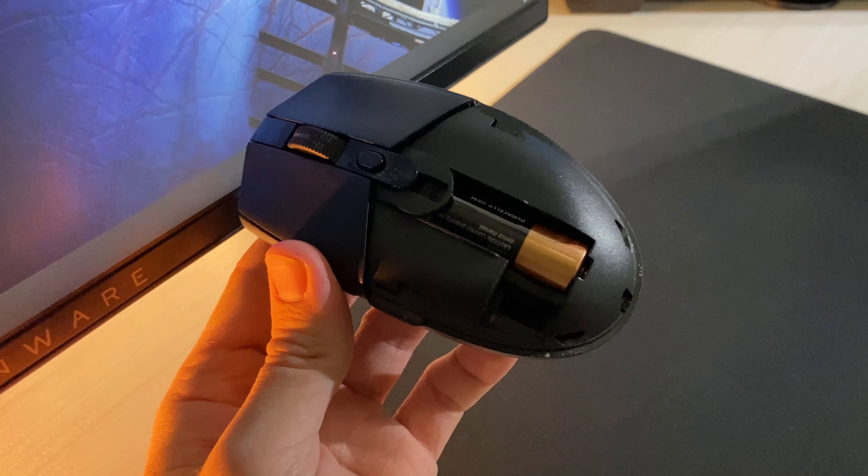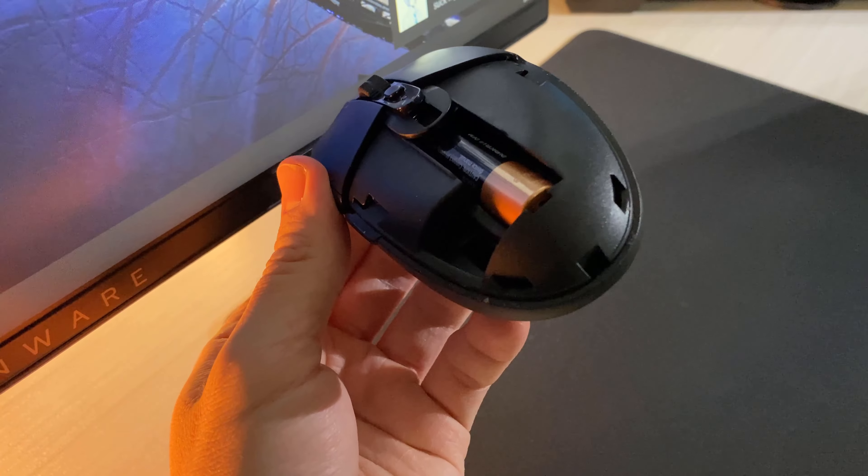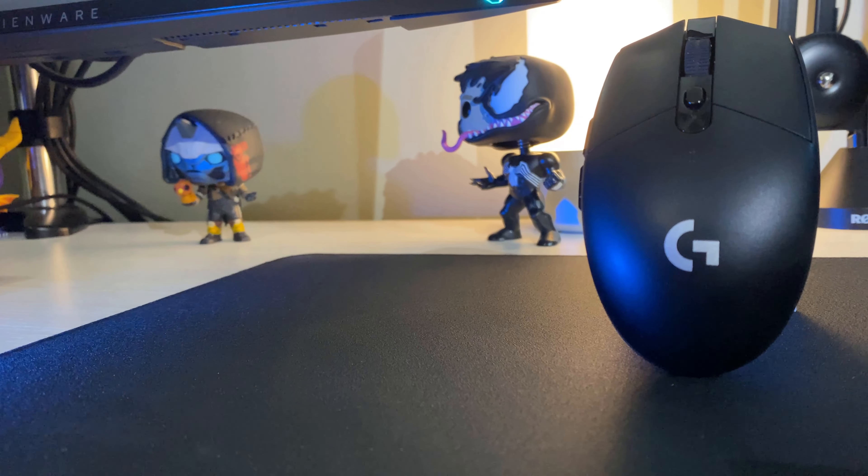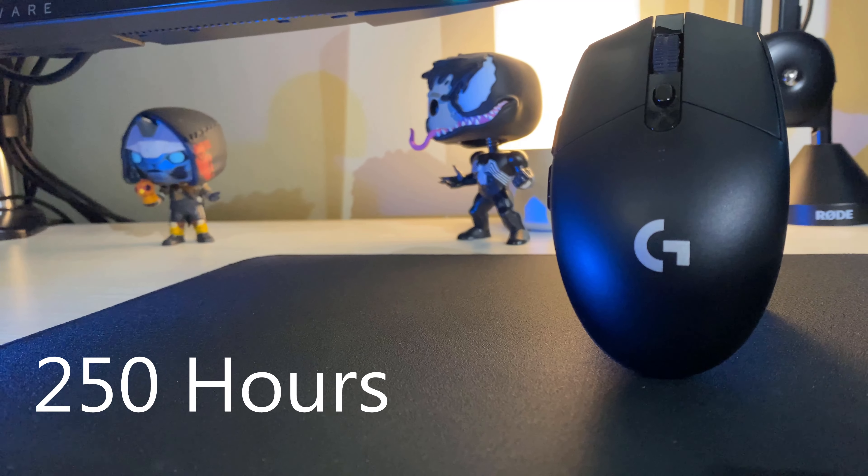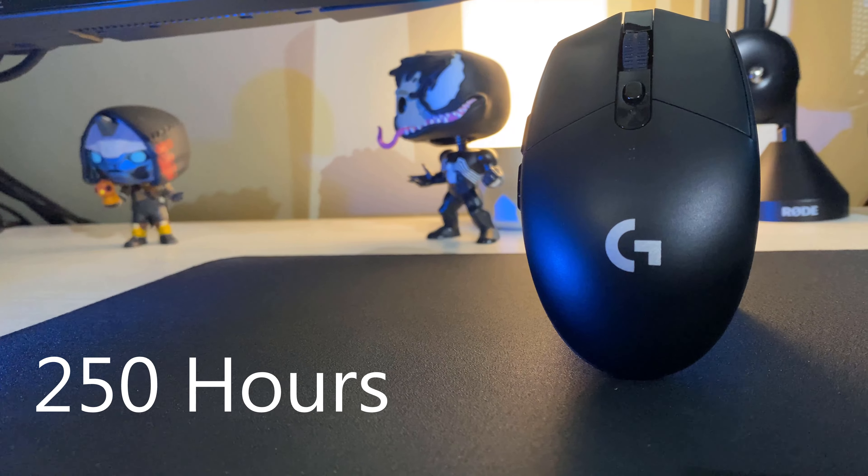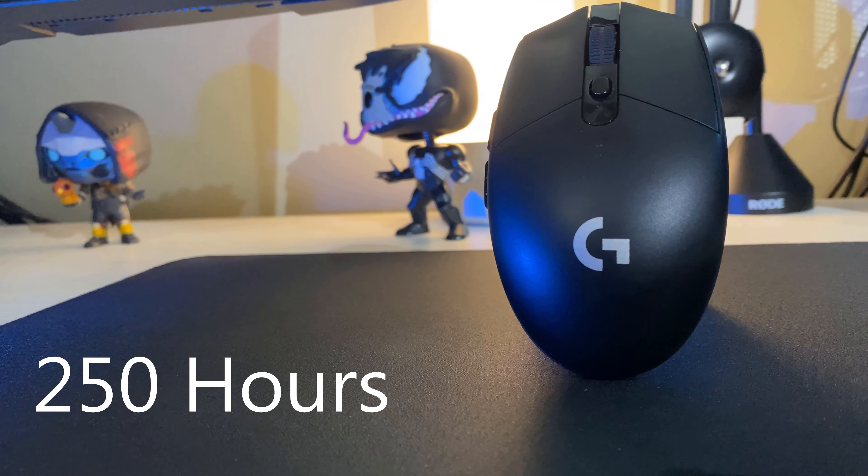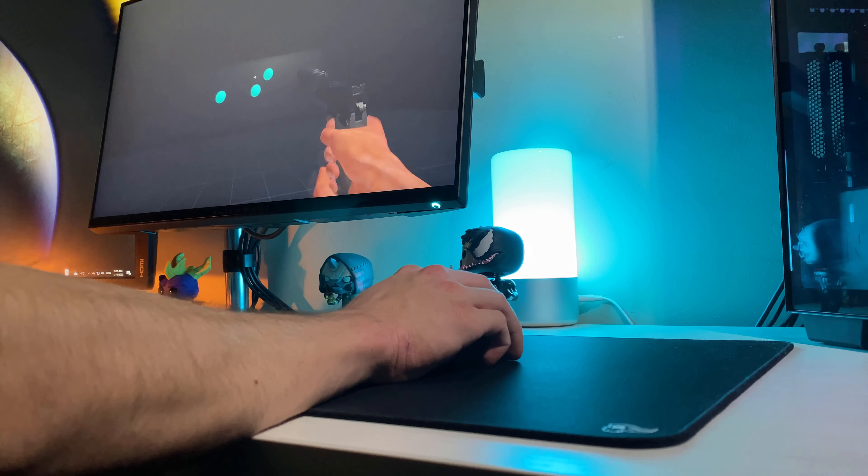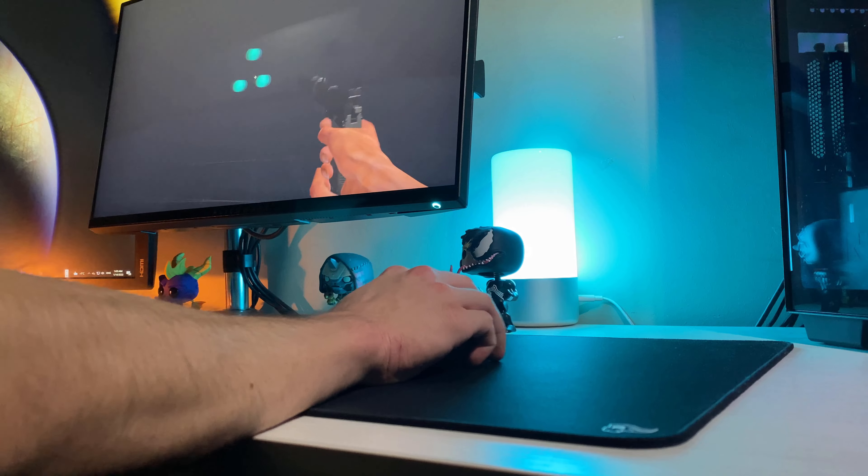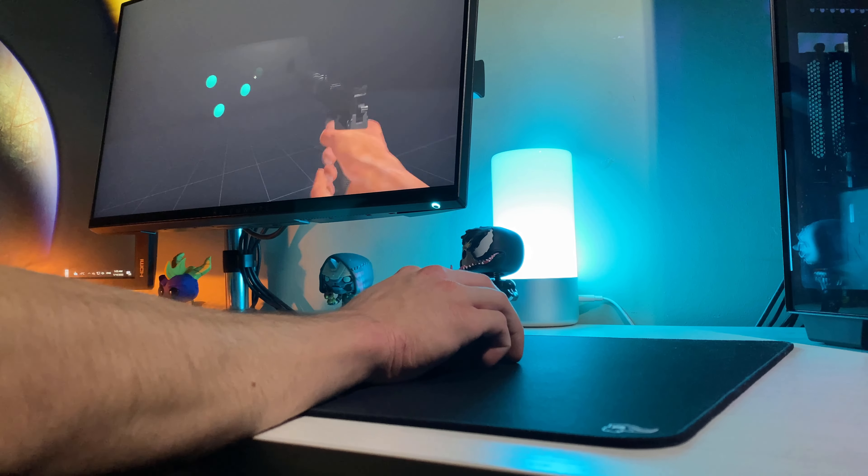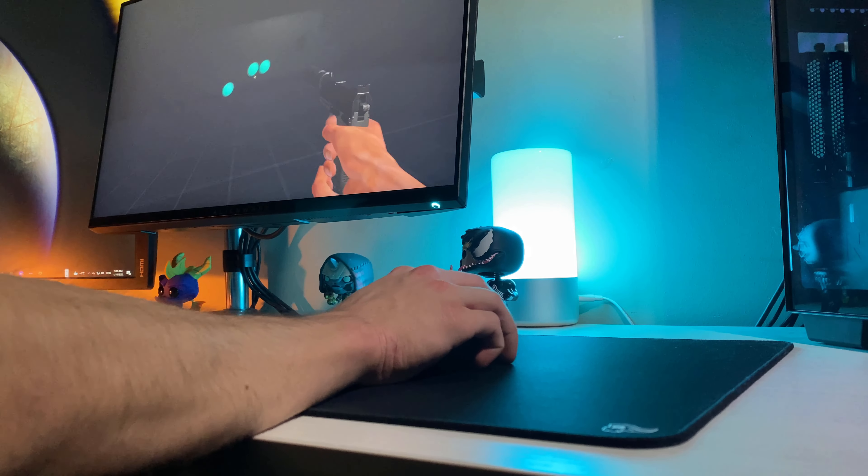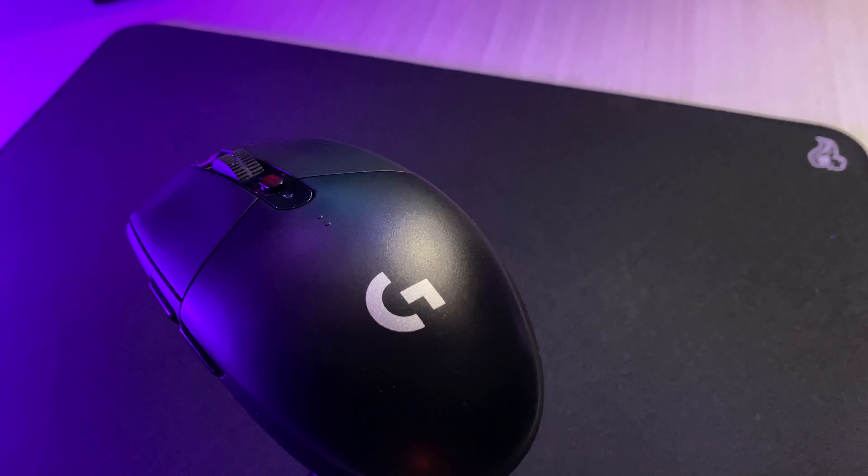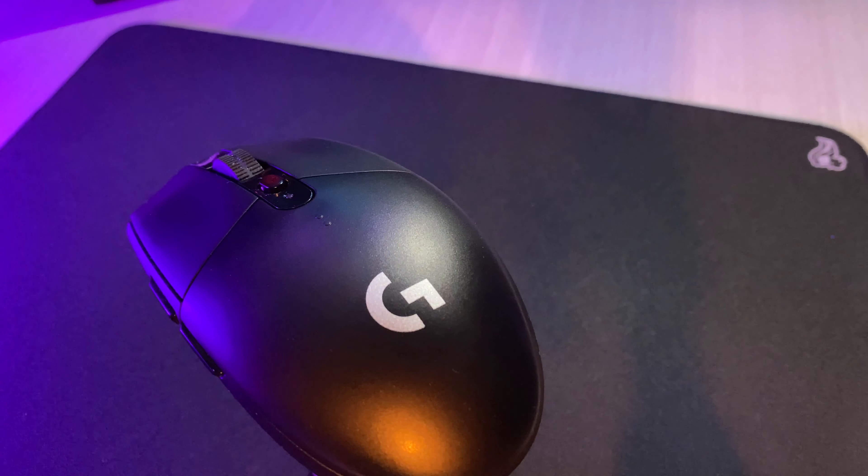Logitech states on their website, on a single AA battery, you can expect up to 250 hours of gaming juice, which I would have to agree with. I've tested this mouse out for about one month with its stock battery, and it's still showing full charge on the Logitech G Hub app, with me doing plenty of hours of gaming. So in terms of battery life for this thing, it's really damn good.